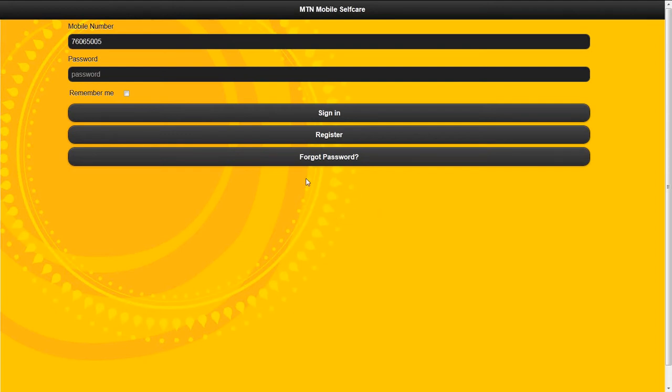To log in, your MSISDN is your default username.